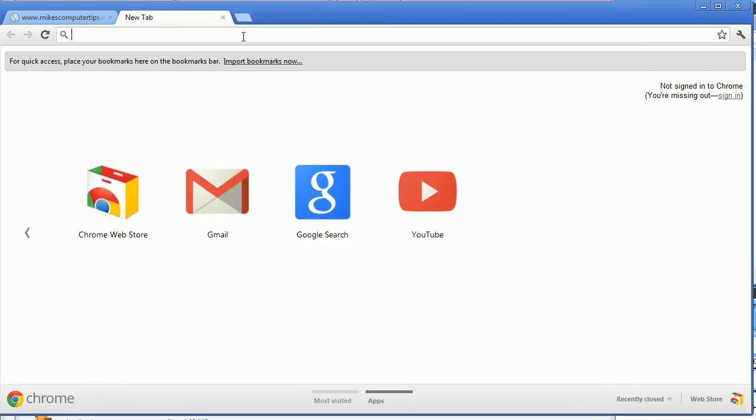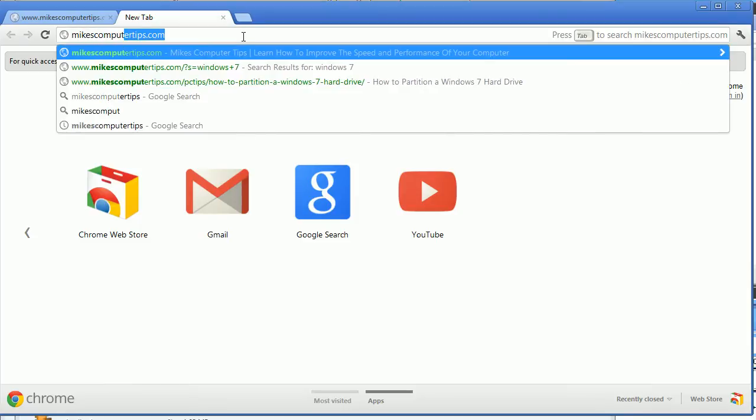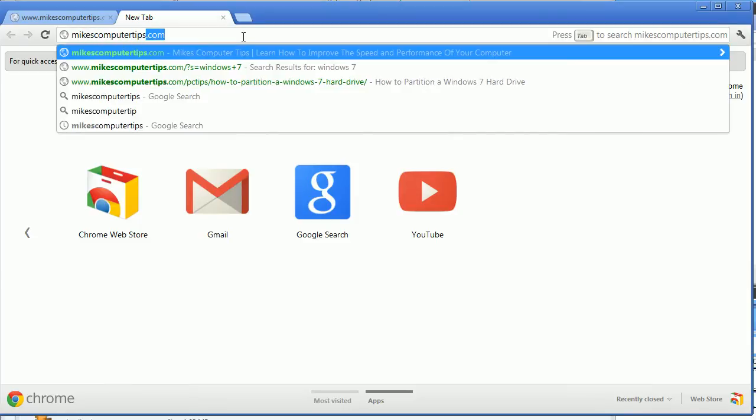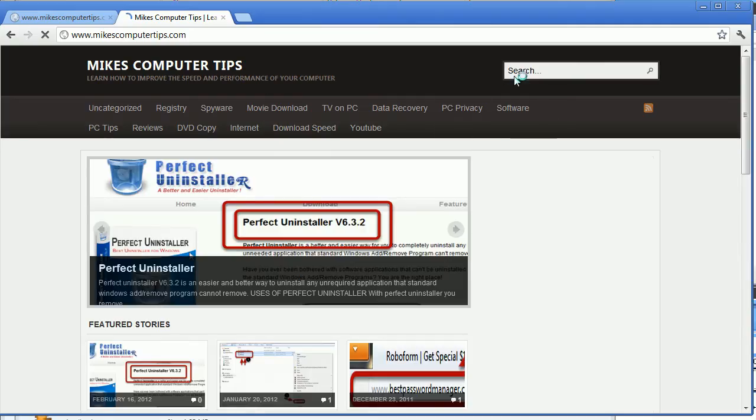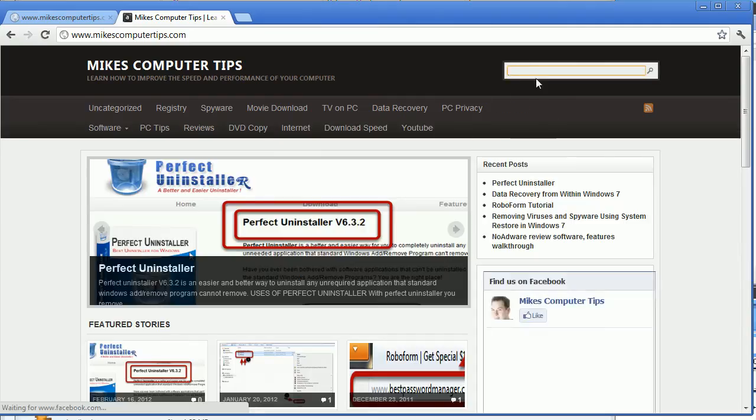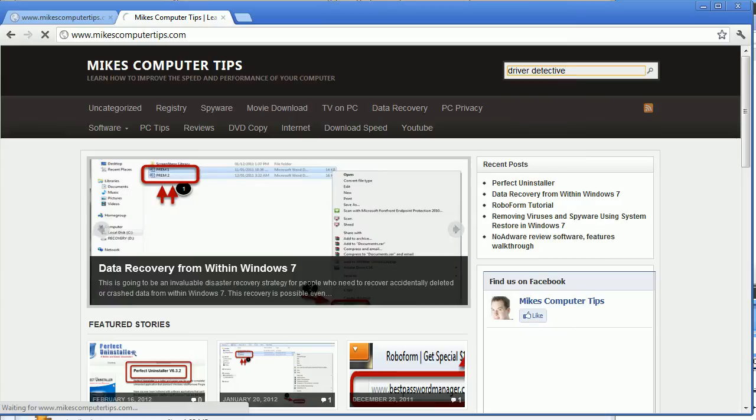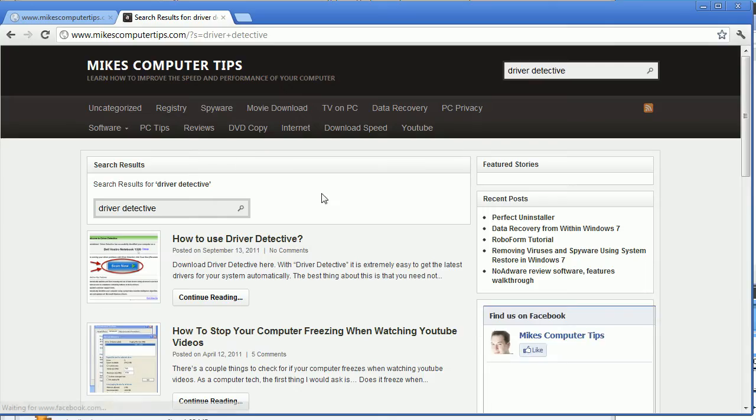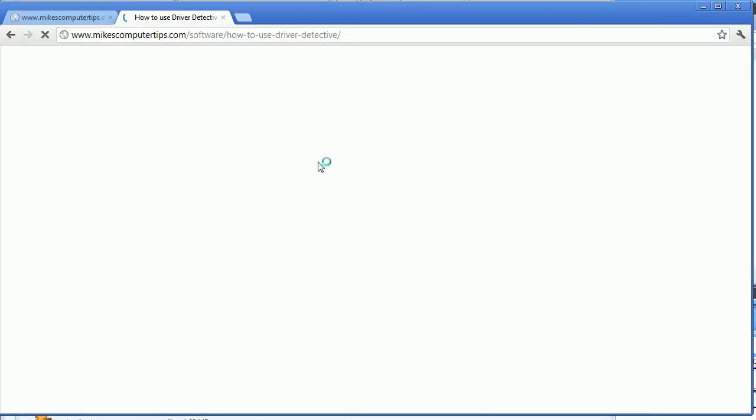Okay, so as usual the best place to go is MikesComputerTips.com. And from here we're just going to do a quick search for Driver Detective. And first up of course is how to use Driver Detective.